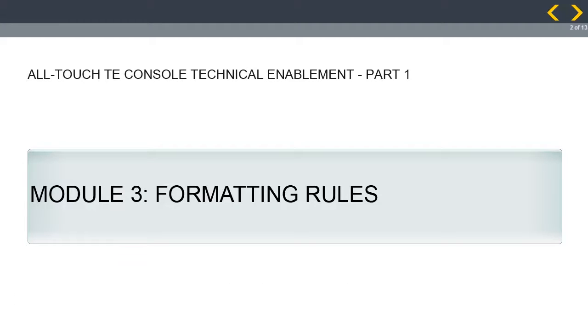Welcome to the Formatting Rules module. Notice that AllTouchTE is the name of the Zebra Technologies solution for the Velocity solution sourced through Wavelink. So even though you see Velocity on the screen, this is the AllTouchTE solution sold through Zebra. Click on the Next button to continue.